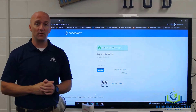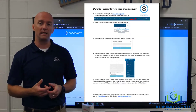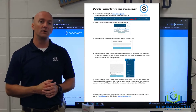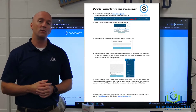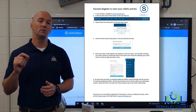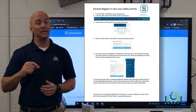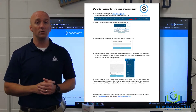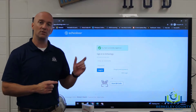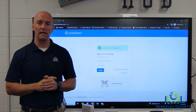You should have received a letter home from your school with information on how to create a Schoology account, as well as a join code that would be your way of connecting you to your child or children. Each child will have their own unique code. If you have more than one child, you'll see here in just a minute how to add each additional child to your account.